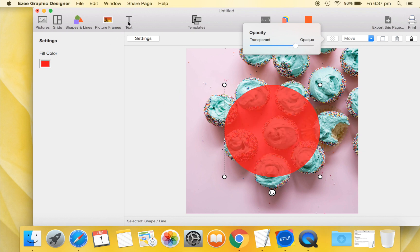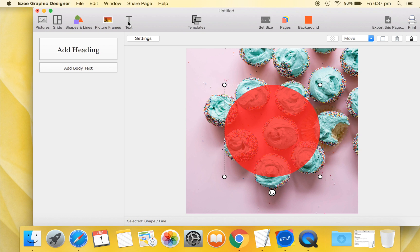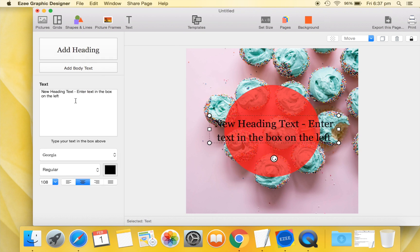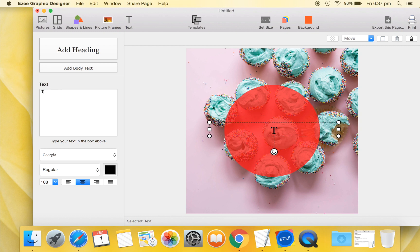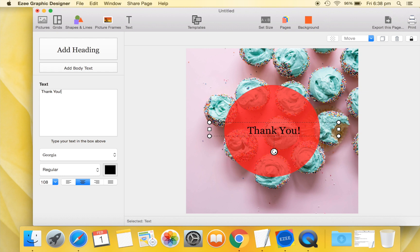You will now add text to our design. Go to the Text tab. You can either add text as a heading or as body text. The only difference is that the heading text is larger by default. Let's edit our text.